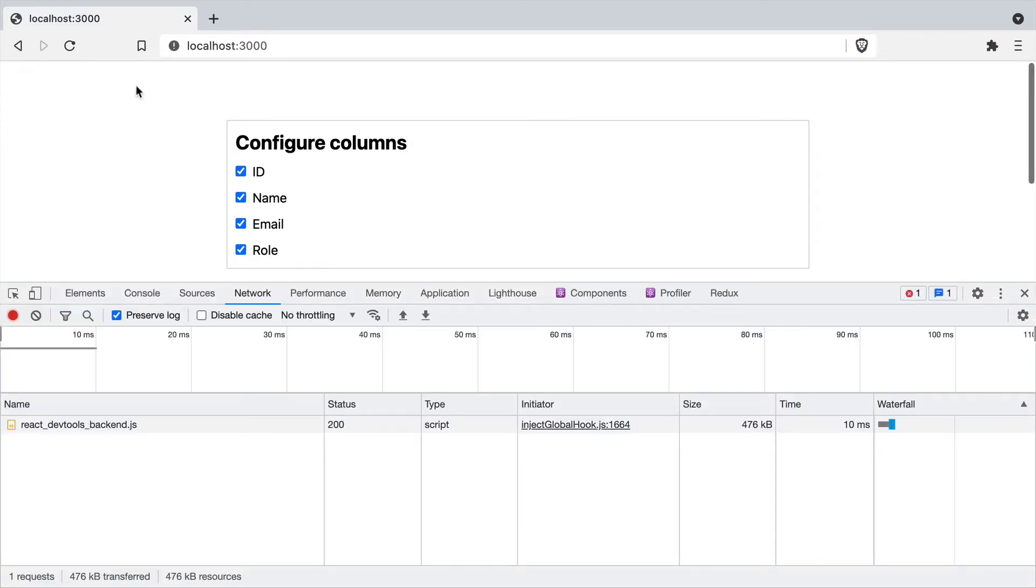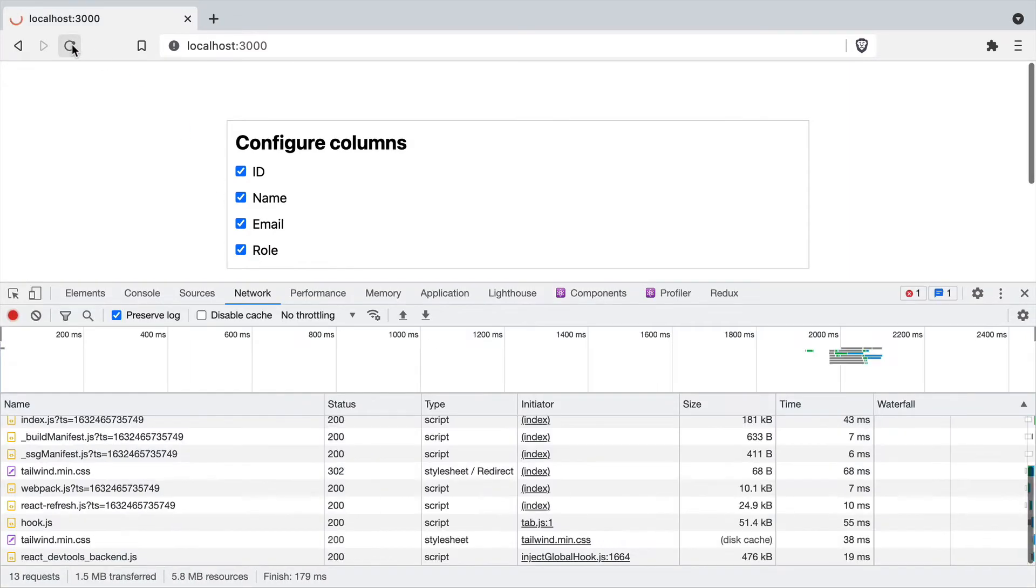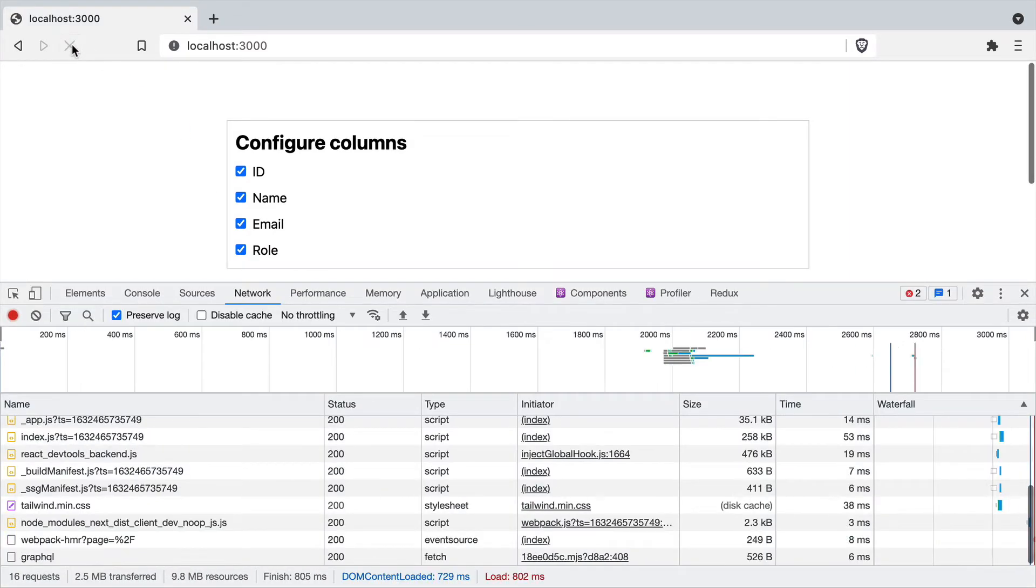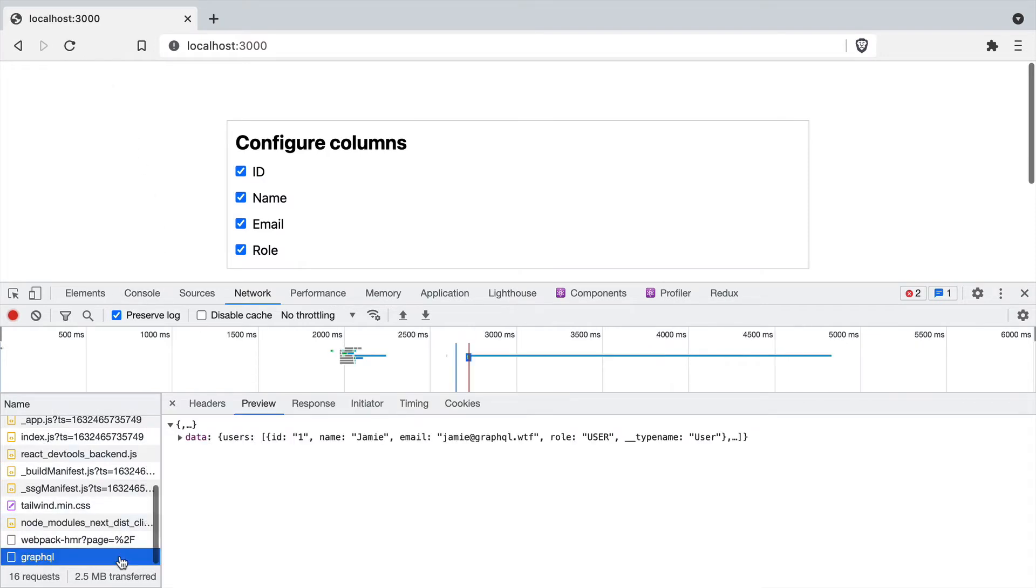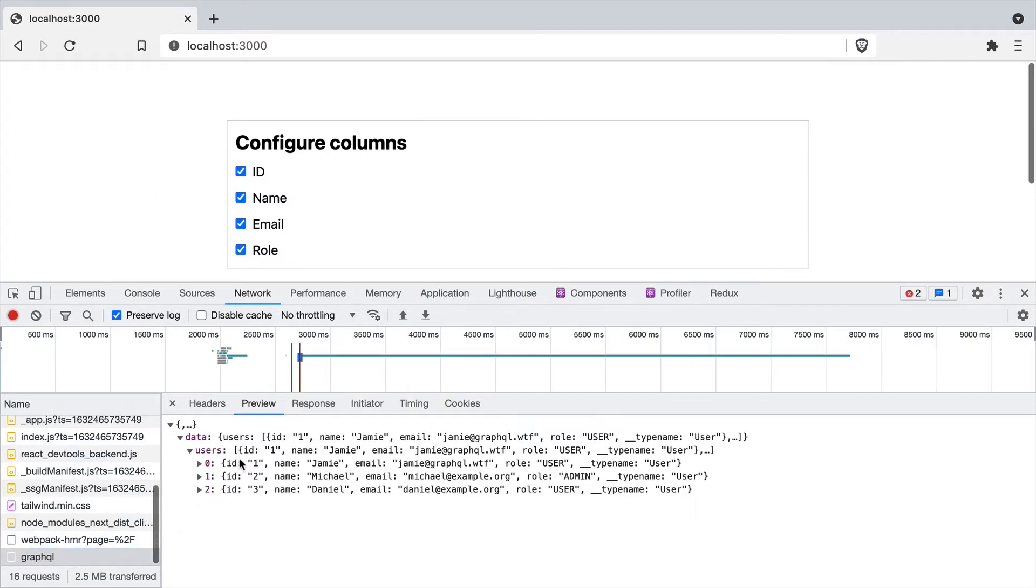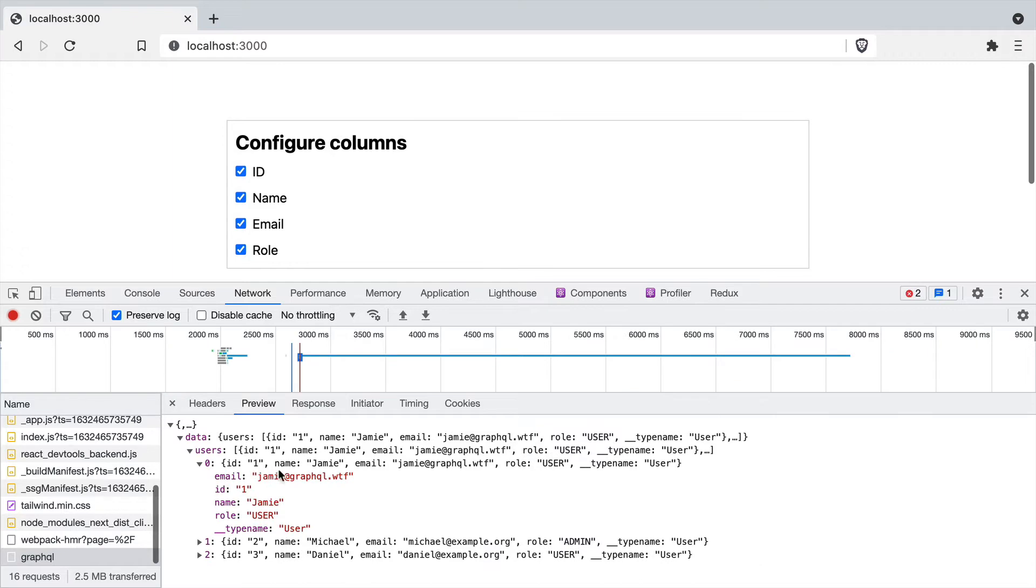If we refresh and have a look at the GraphQL request, you'll see that everything is coming over the wire here for our users. We have the name, email, role, and the type name that's been sent to us.